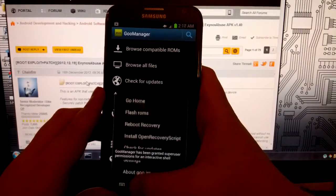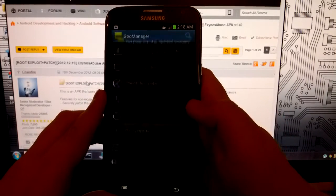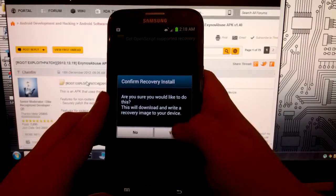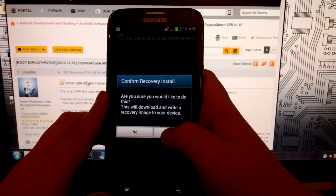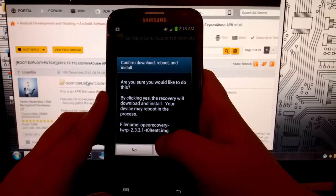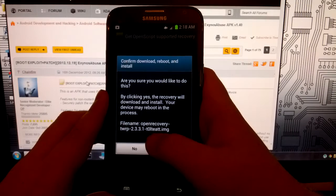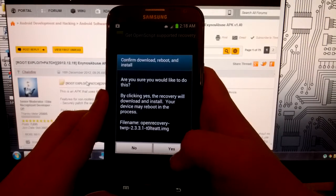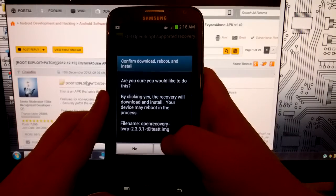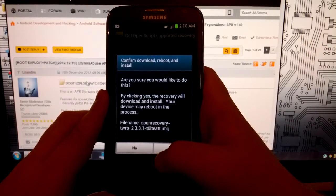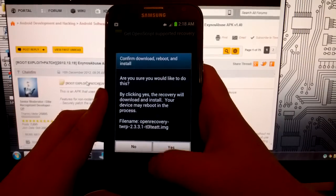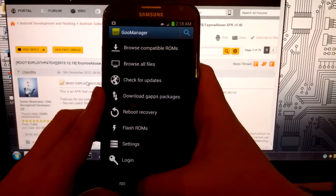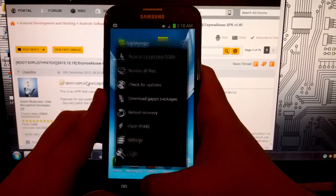And if you want TWRP, what you're going to want to do is go to install open script recovery. And it says confirm recovery install. We're going to hit yes. And it's going to be the TWRP 2.3.3.1 for the T0LTATT. I'm going to click no because I want clockwork mod recovery.